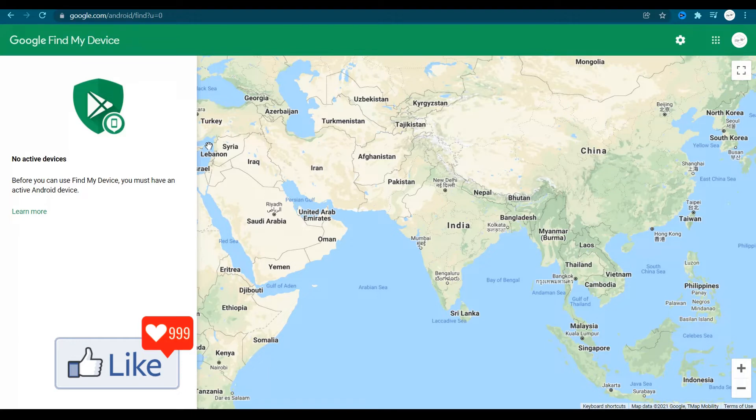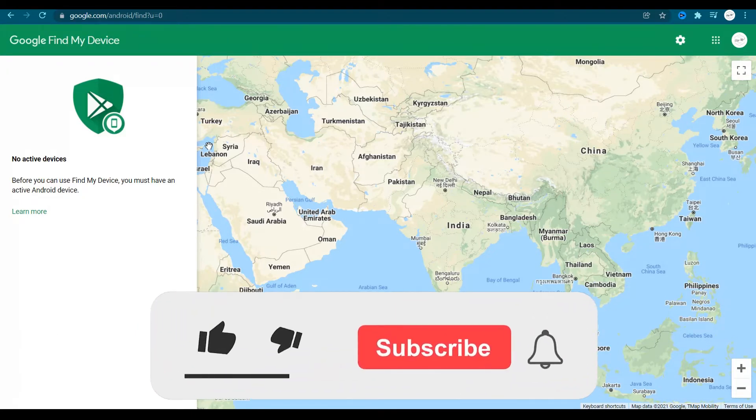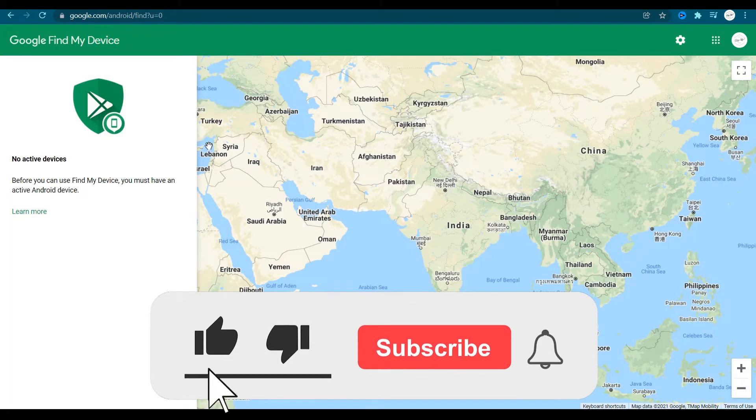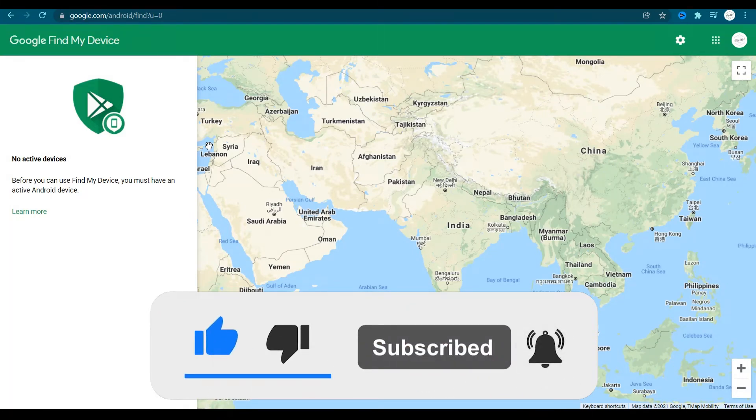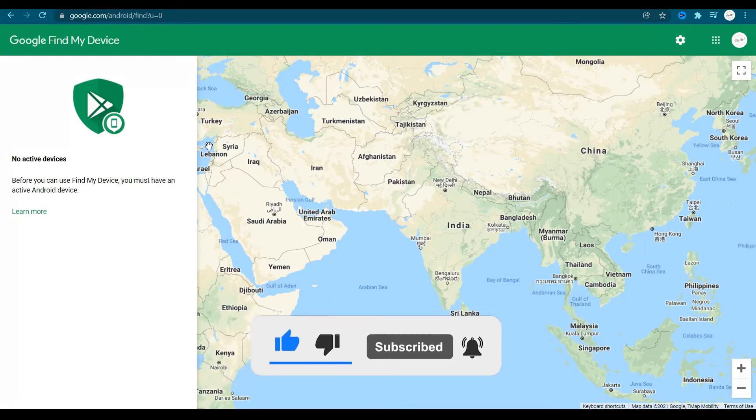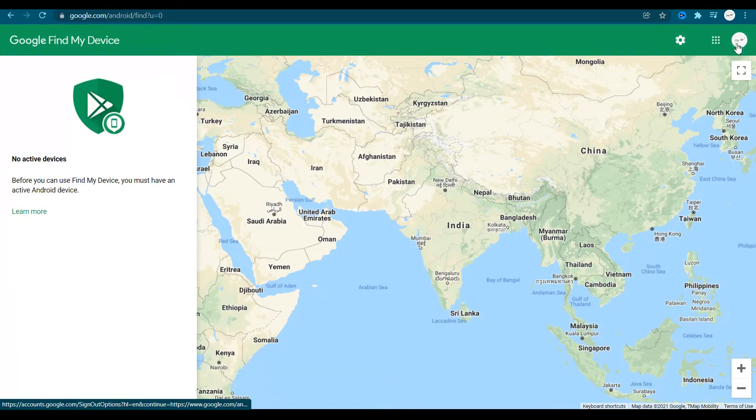Something very important is that you need to ensure that the email address that is logged in or that was logged into your lost or misplaced Android smartphone or device is the same email you're going to use to log in on this website.